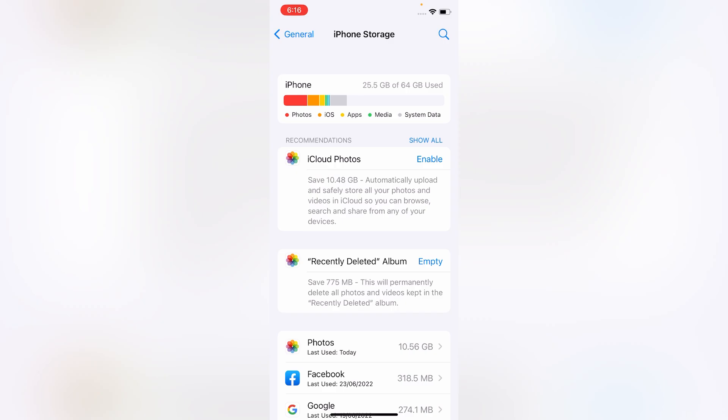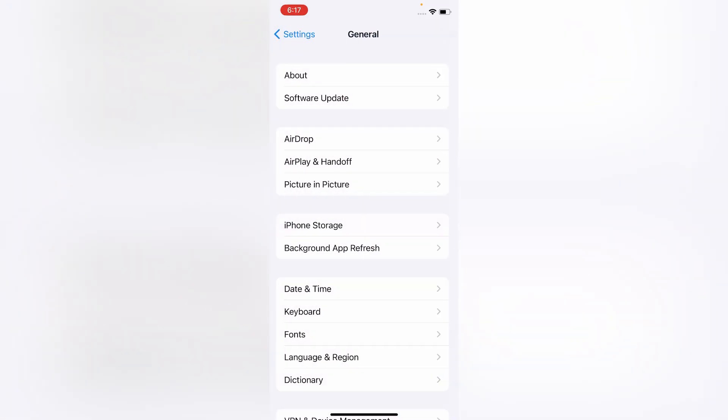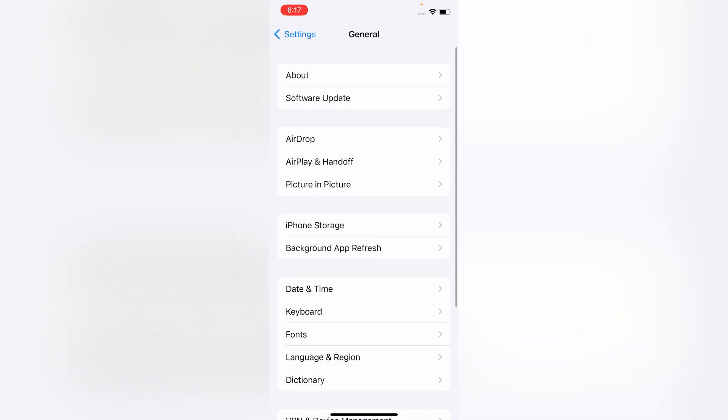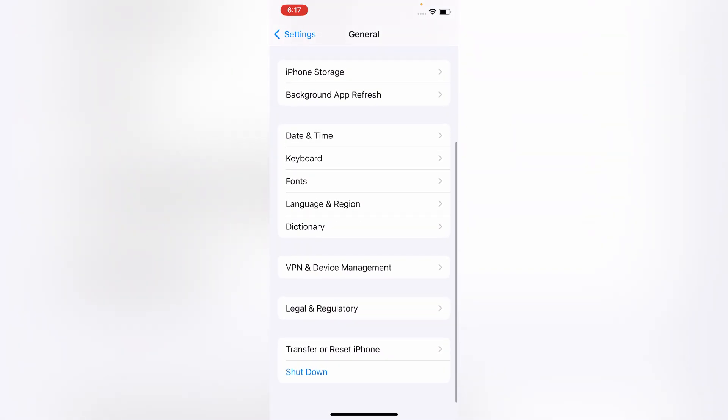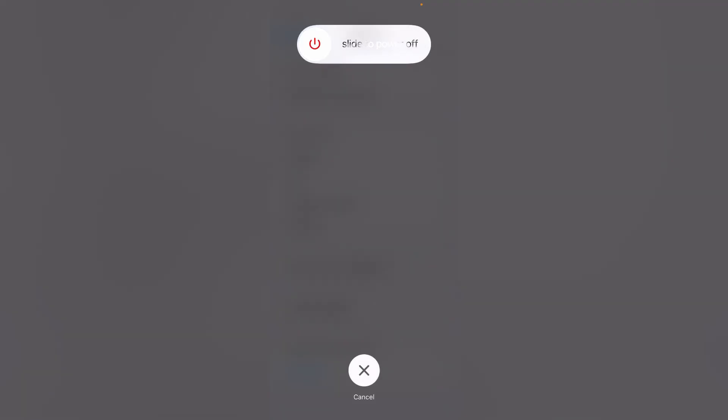Now go to back menu, scroll down and click on Shutdown. Now slide to power off.